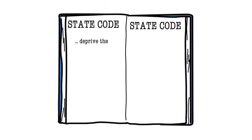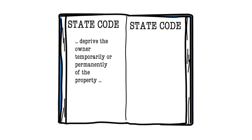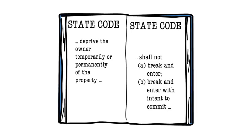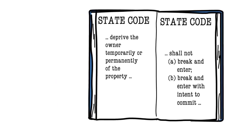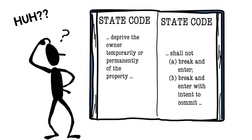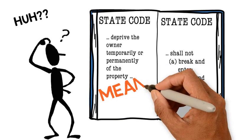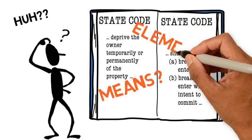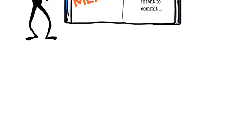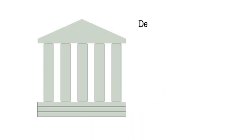This is because not every listing of alternatives within a statute or definition is a listing of true elements. Sometimes a statute may simply list different means of committing an offense that don't constitute true alternative elements. So how can you tell the difference between means and elements? Fortunately, the Supreme Court answered that question too in DeComp.